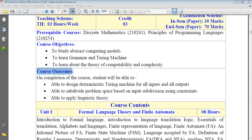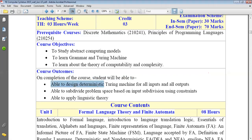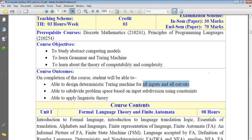After course objectives, the next term is course outcomes. Course outcomes describe what you are capable of after learning and completing the subject. On completion of the course, students will be able to design a deterministic Turing machine. So one more term is added: deterministic Turing machine, for all inputs and all outputs. After learning the subject, you are capable of designing a Turing machine for all inputs and all outputs.